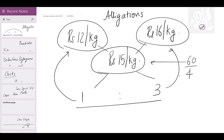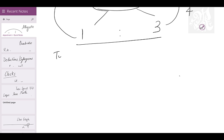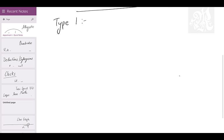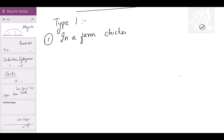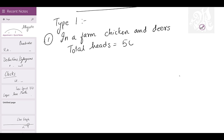So where to use this? It can be used in two types of questions. Type 1: In a farm there are chickens and deer. The total number of heads is 50, and the total legs are 170. Find out how many deer and how many chickens there are.